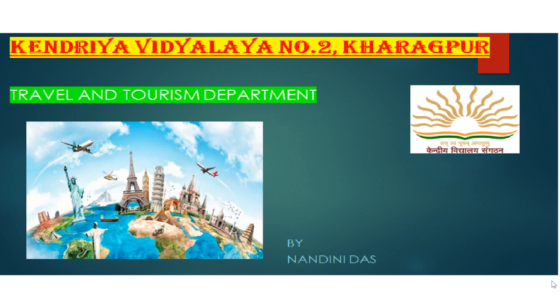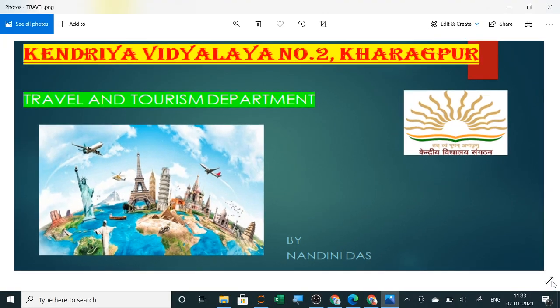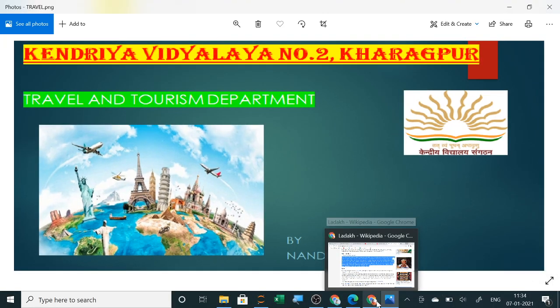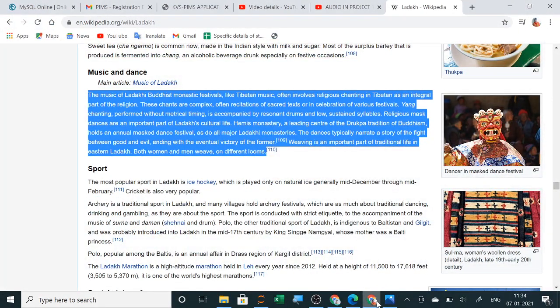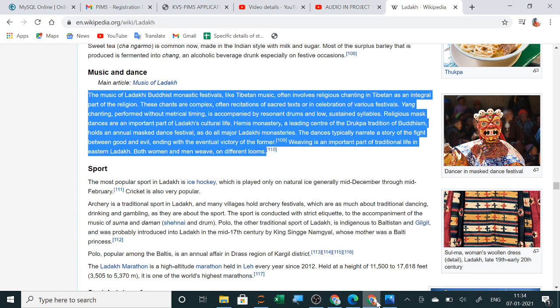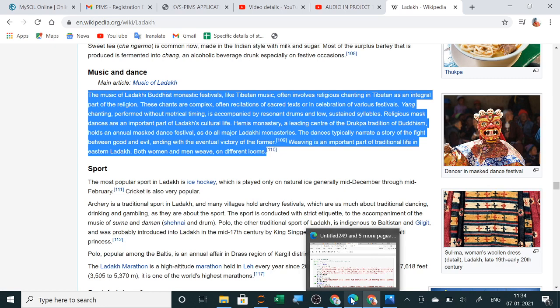Suppose the state is Ladakh or any state you can design. In the internet, everything is available. About Ladakh, you have seen different traditions, music, sports, cuisine, all the things. First I will show you the programming and then I will show you the PowerPoint presentation or Paint.